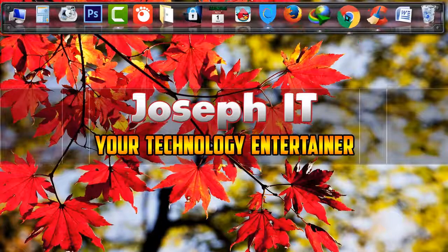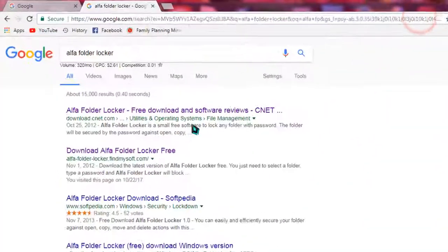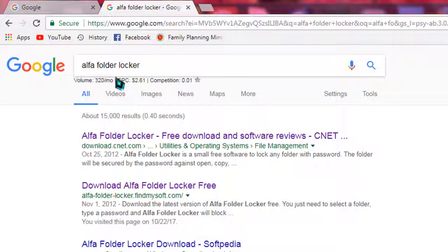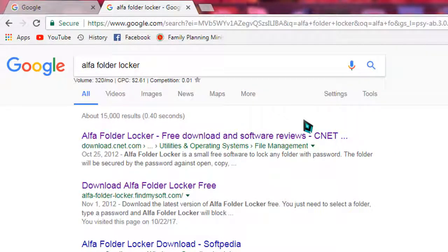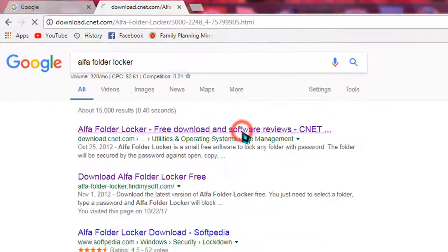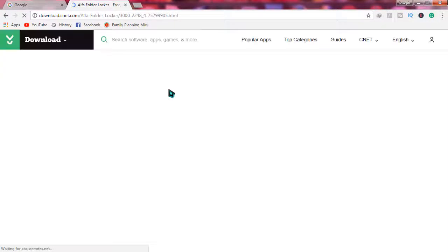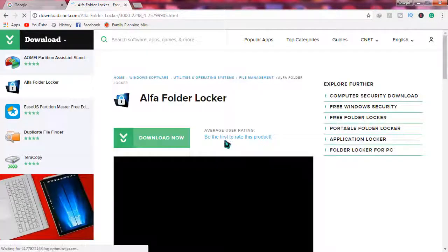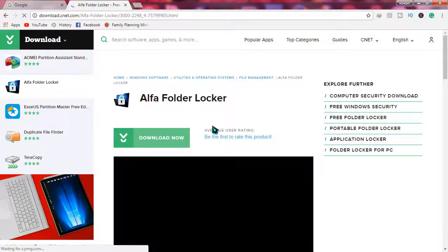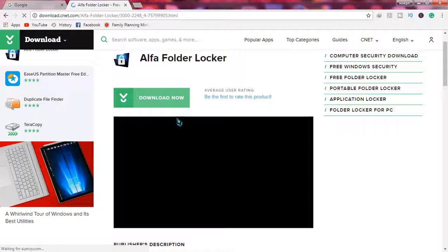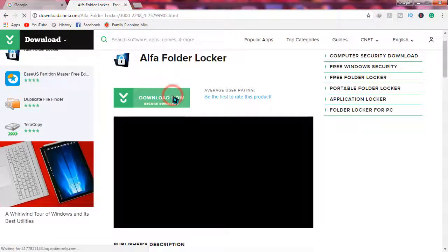Go to your browser and search for Alpha Folder Locker. When the results appear, go to the first link and simply download it from there. It will be only 2.36 MB in size.